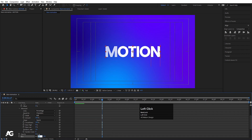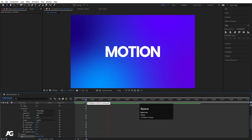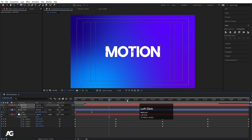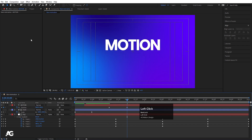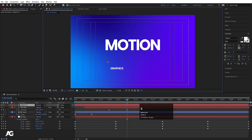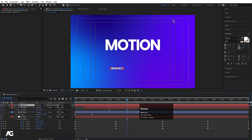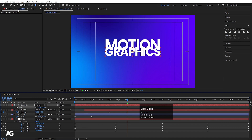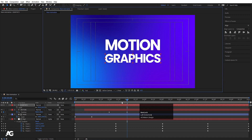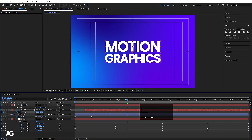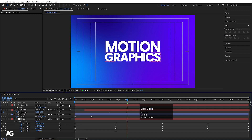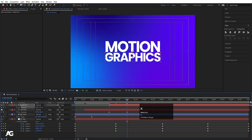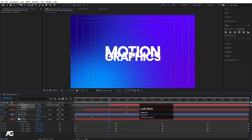Go to Animator 1, click Add, go to Property and select Blur. Increase the blur value to 50 to get a nice text reveal. After this, press P for position, create one keyframe, go to around 3 seconds and move the text upward. Choose the text tool again, type 'Graphics', align the anchor point to center, align horizontally and vertically, scale it, and move it downward into position.